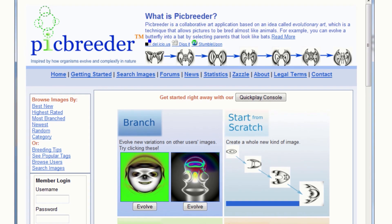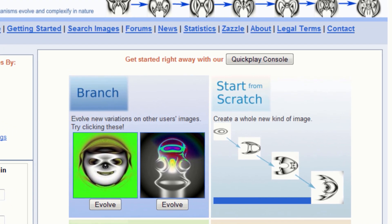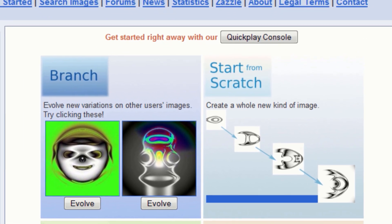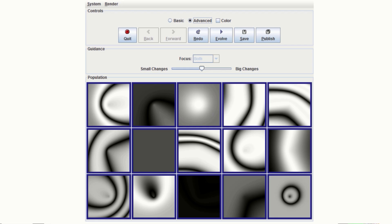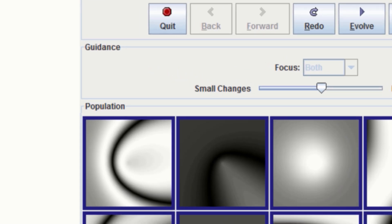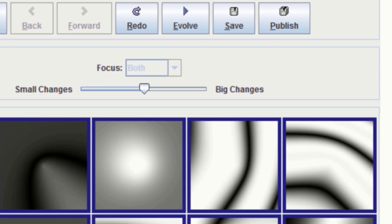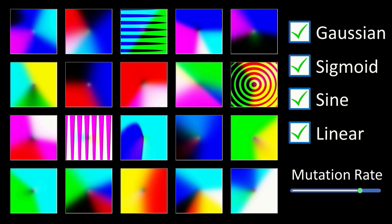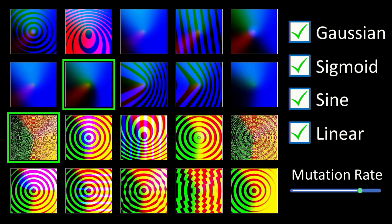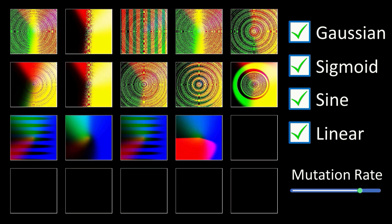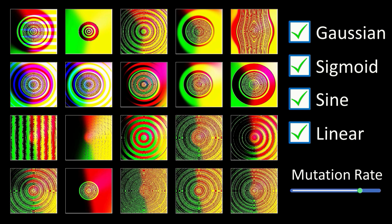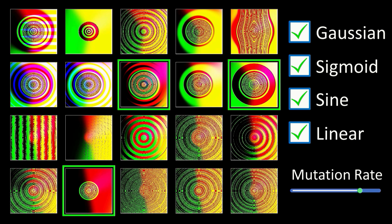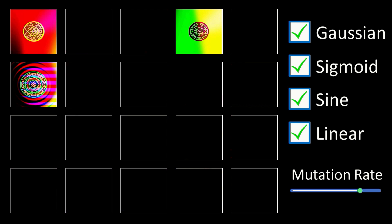This is Picbreeder, an online tool which enabled people to steer the evolution of a set of images which in turn are the output from a neural network. It's no longer online, so I've coded up a light version to see what it could do. Users get to select images they're interested in to be the parents of the next generation. New images are generated by separate neural networks, which change from generation to generation by randomly mutating the weights, and by adding nodes and connections.